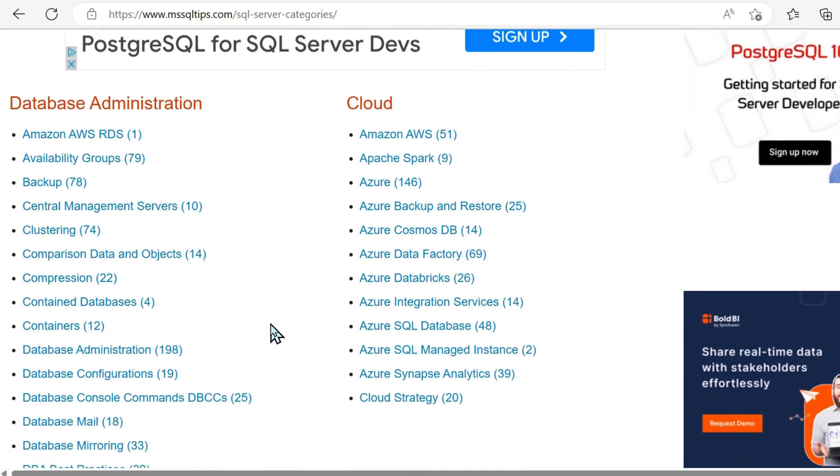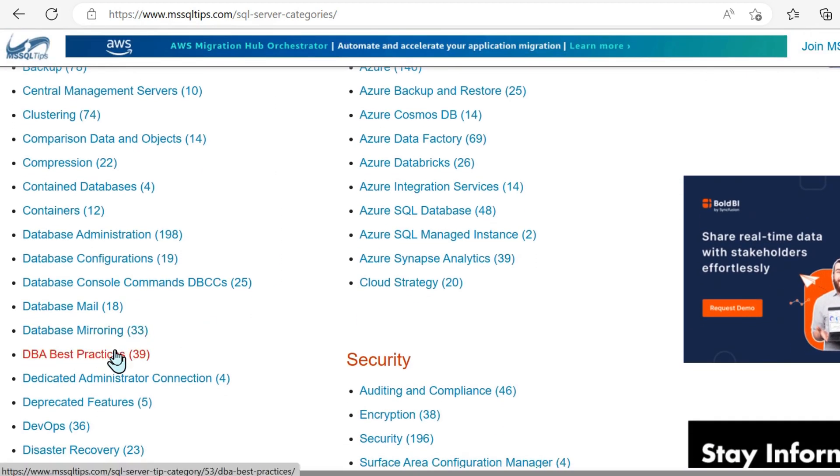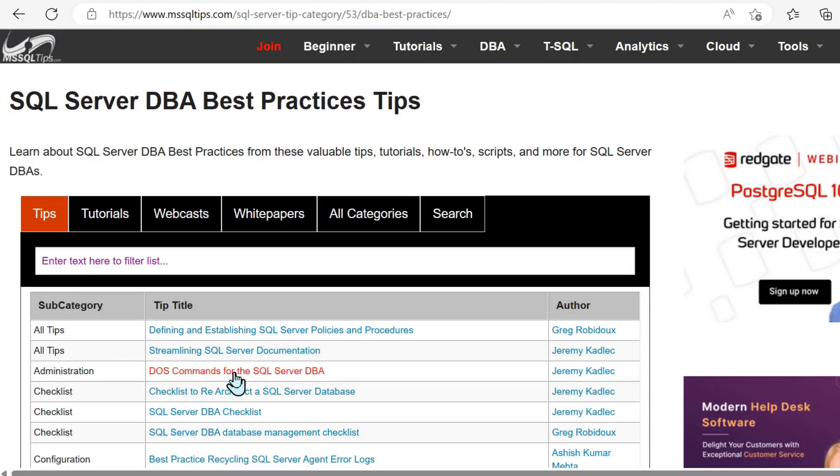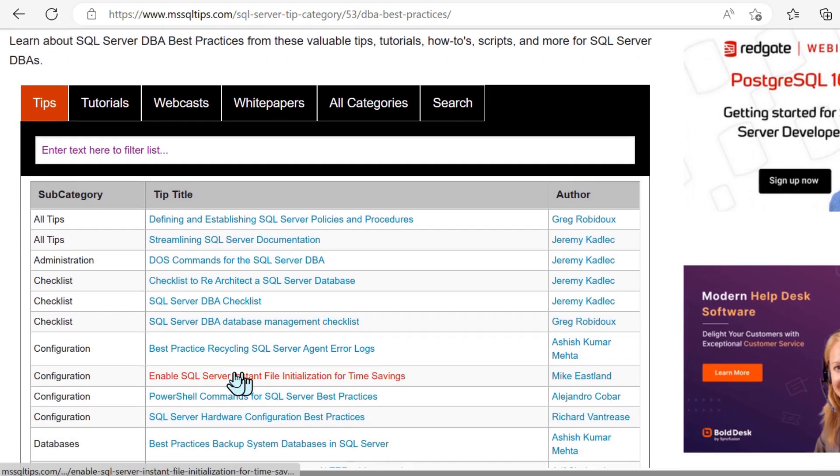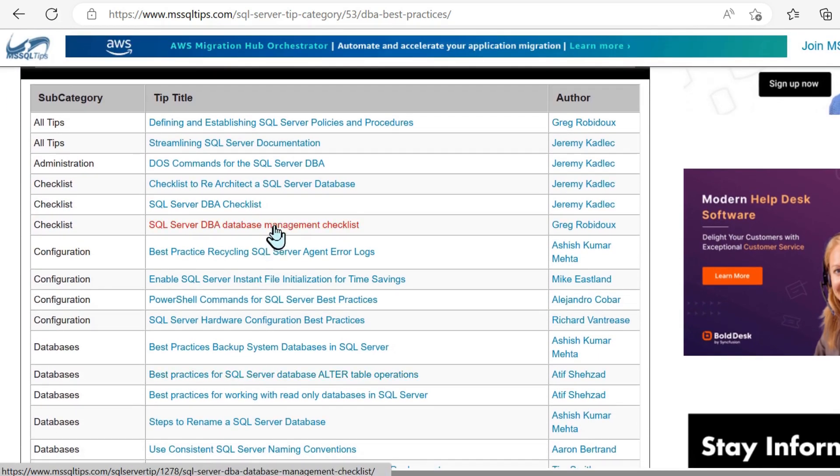And then if we go back into all categories and DBA, for example, again, a huge amount of information. And these are just two tiny subsections of the site.